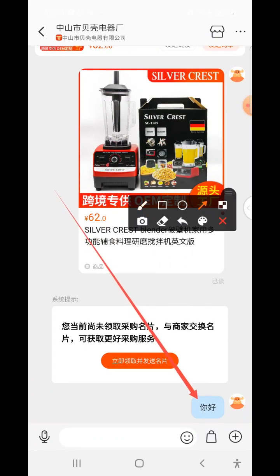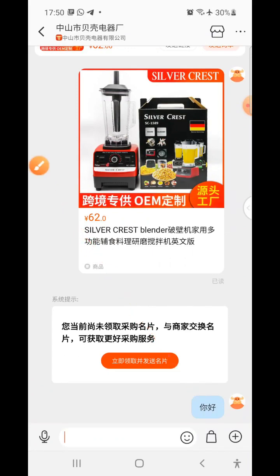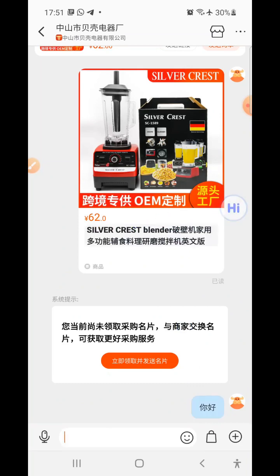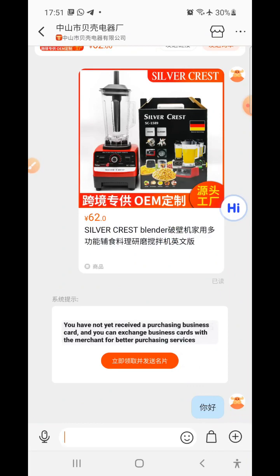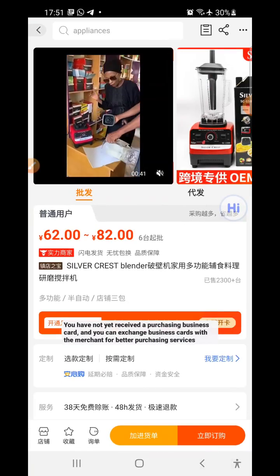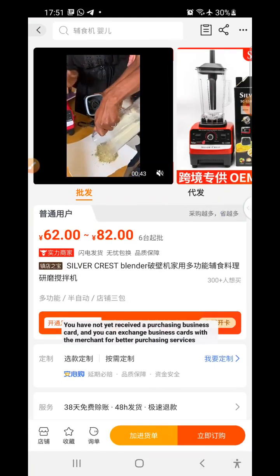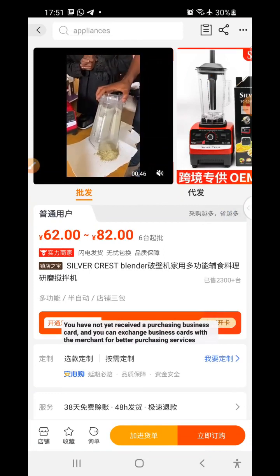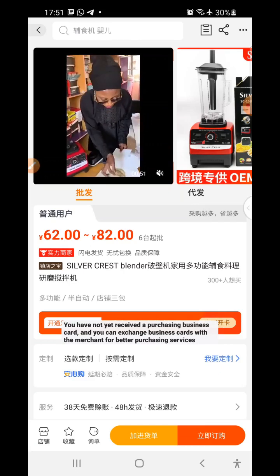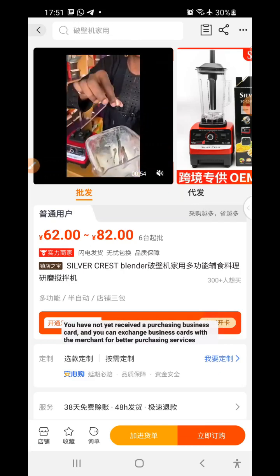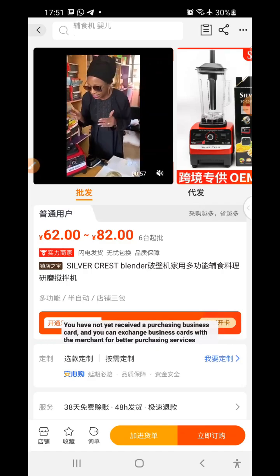If the supplier replies in Chinese and you want to read it, use a translation app like HiDictionary. That's how you create login credentials for 1688. These credentials allow you to log into Taobao, Tmall, 1688, and Alipay. See you in the next video.